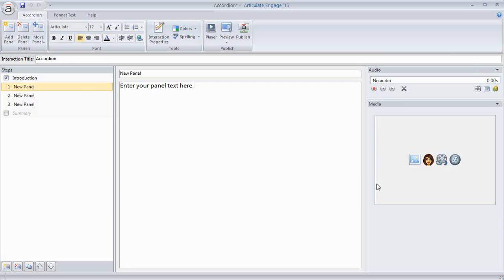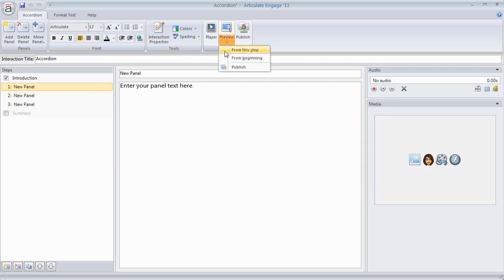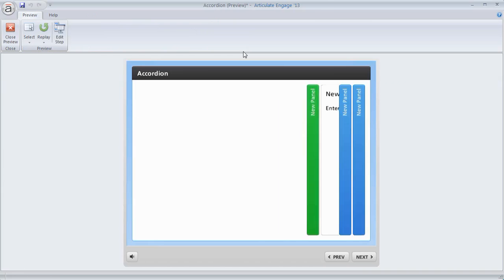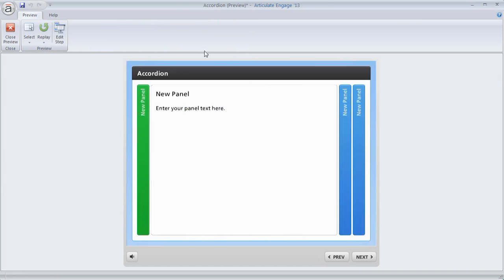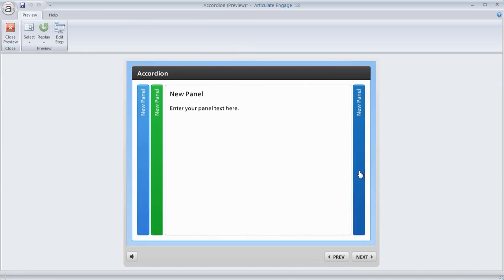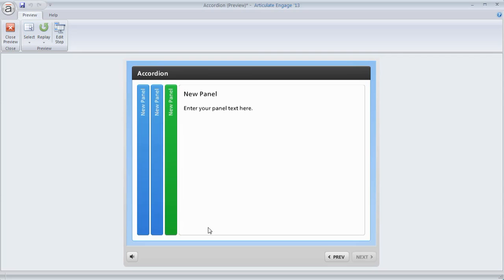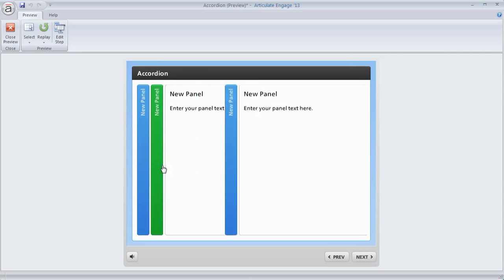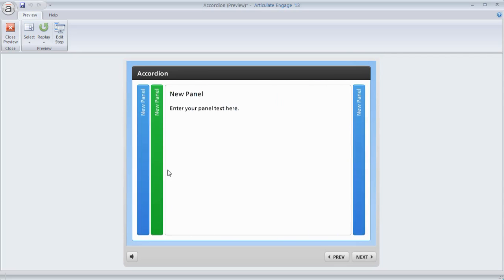Let's go ahead and preview what the accordion interaction looks like before we start working on it, just so you can see just how much Articulate Engage does for you. So we're going to go ahead and preview this. And you'll notice it already looks great without having any content in there. So you may just want to stop right there. But what we can do is we can add some content in here. You can see how the sliders work. So these are sliding accordion panels.